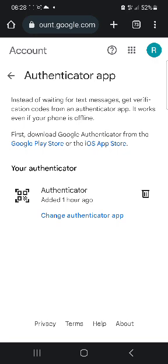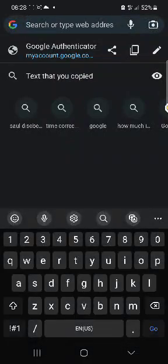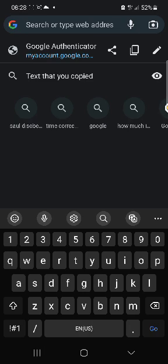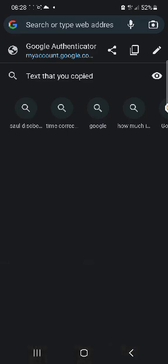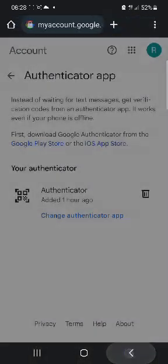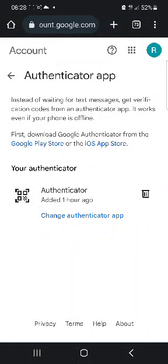First, you need to go to myaccount.google.com and make sure that your account is authenticated. Follow these steps, and I will leave the steps in the comments.